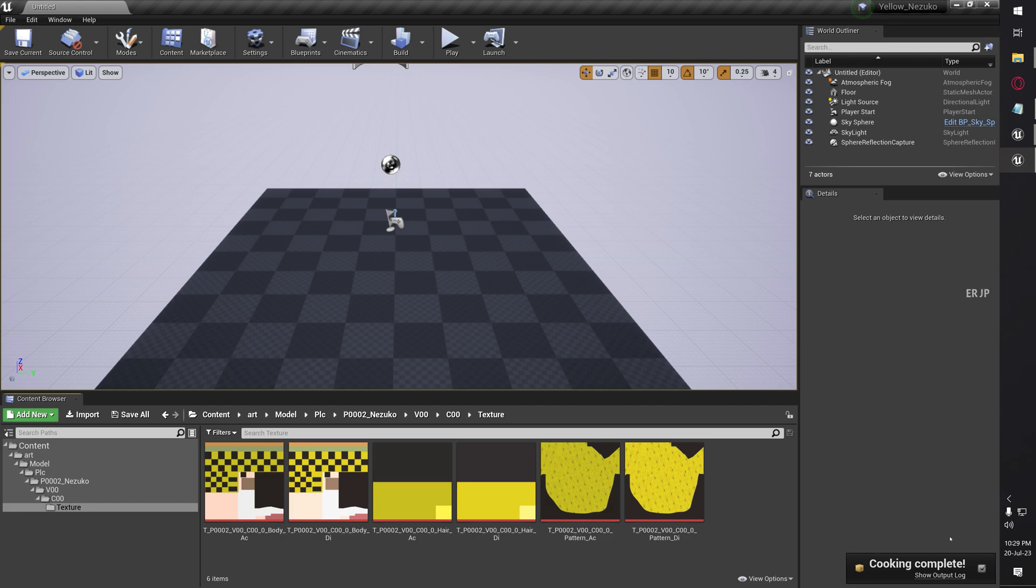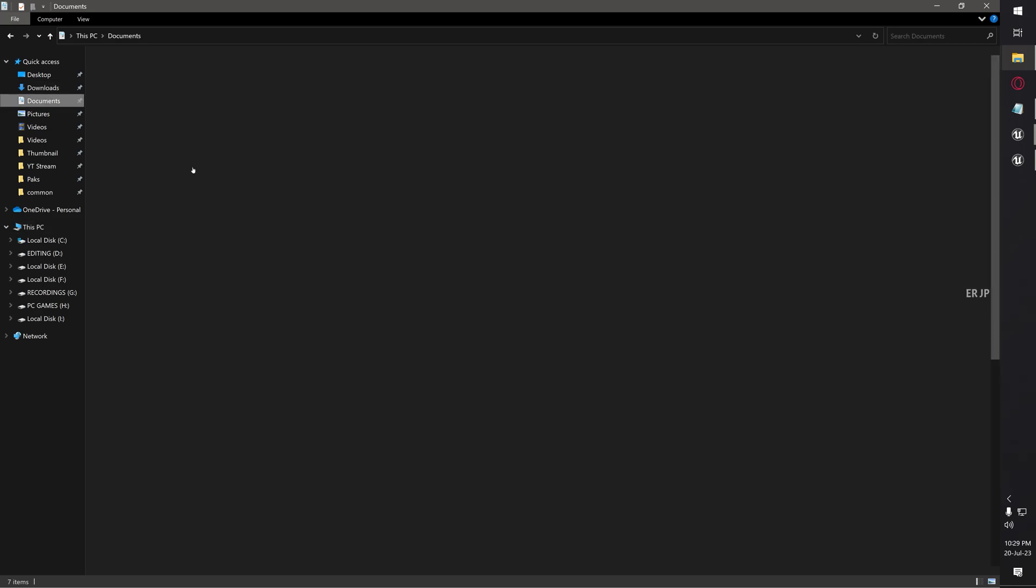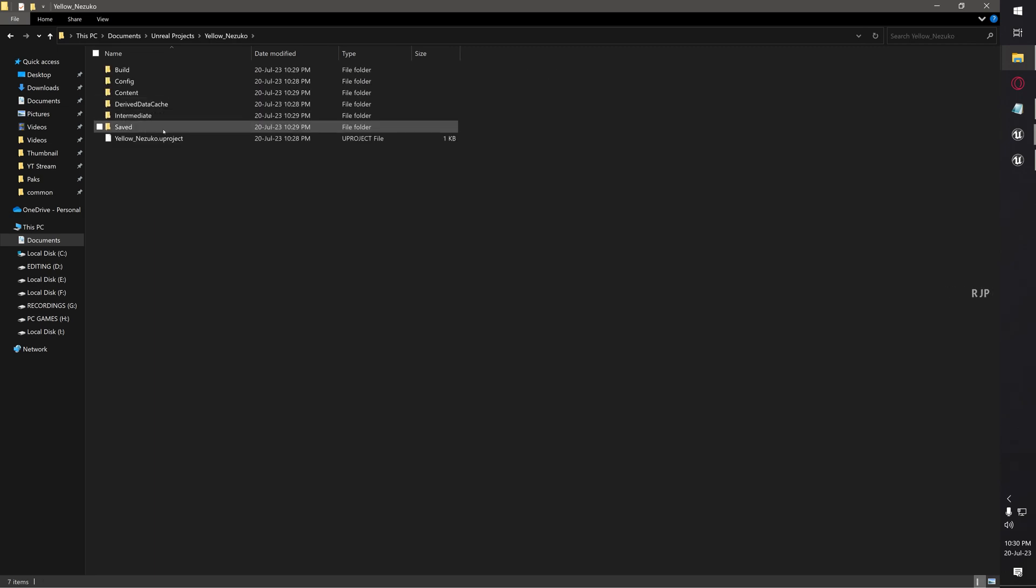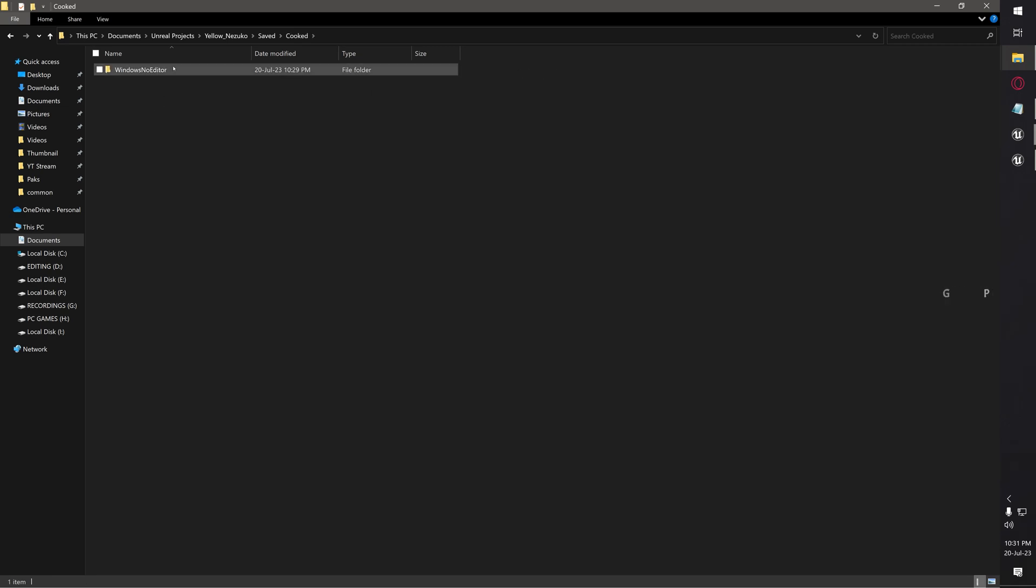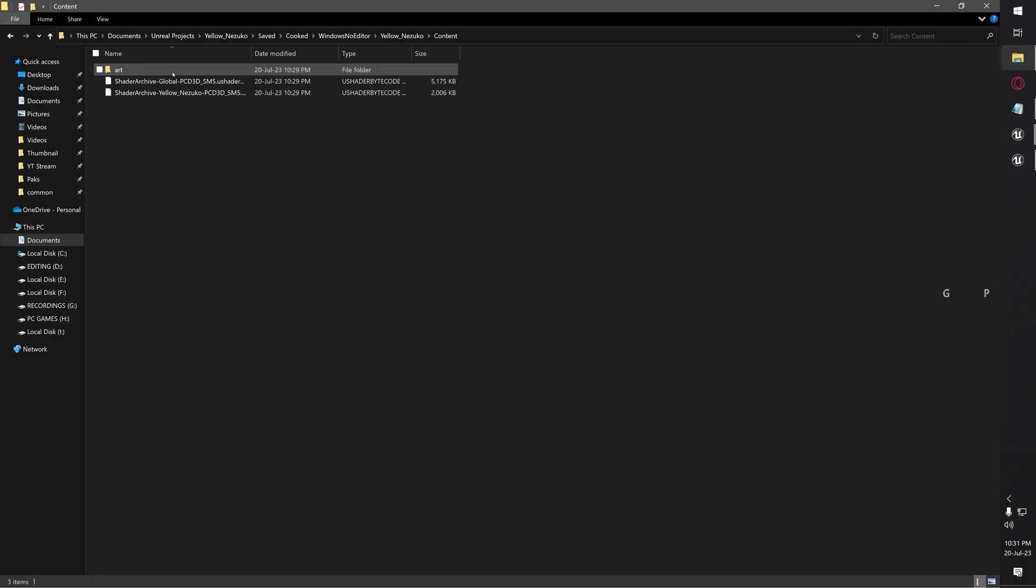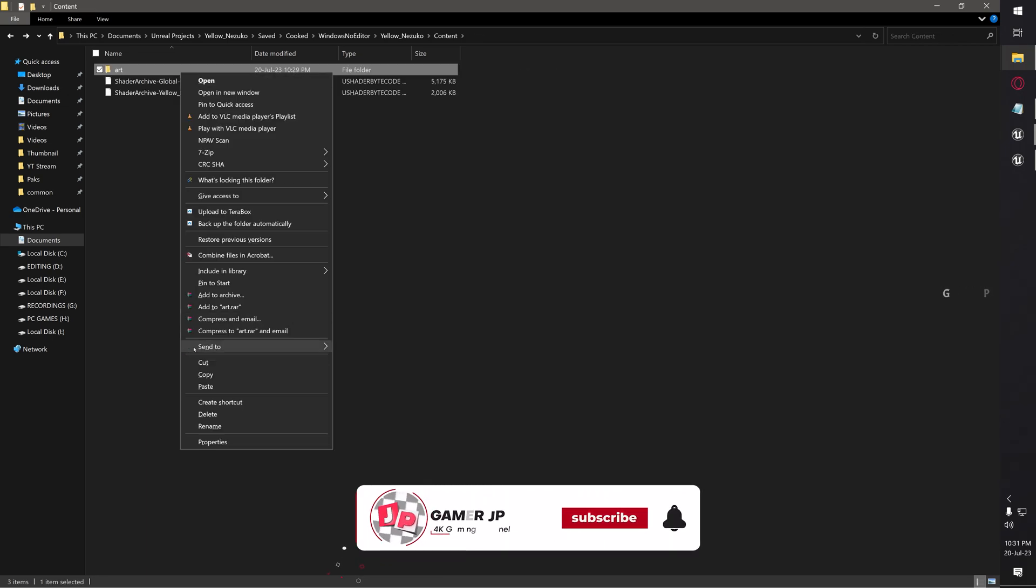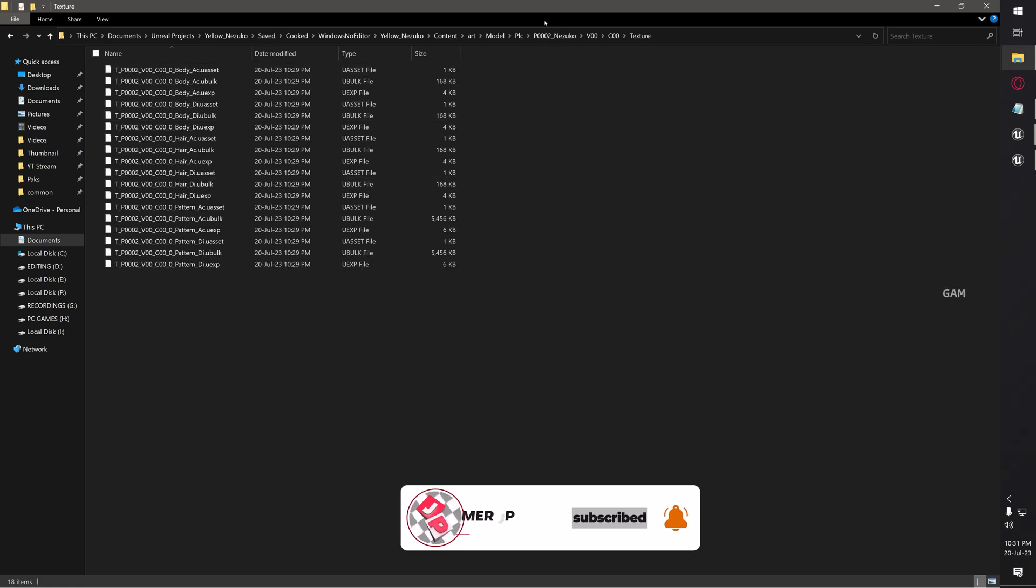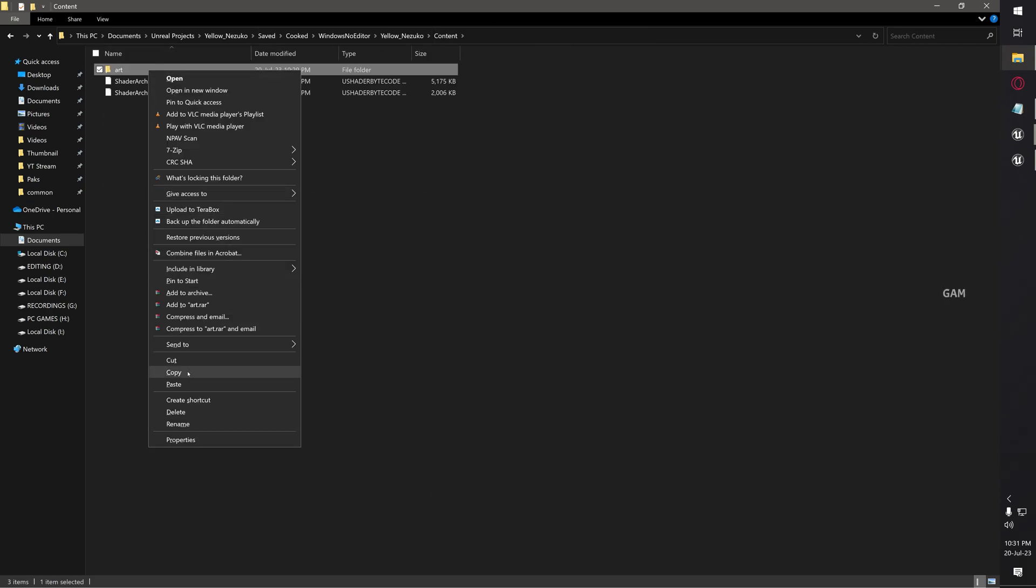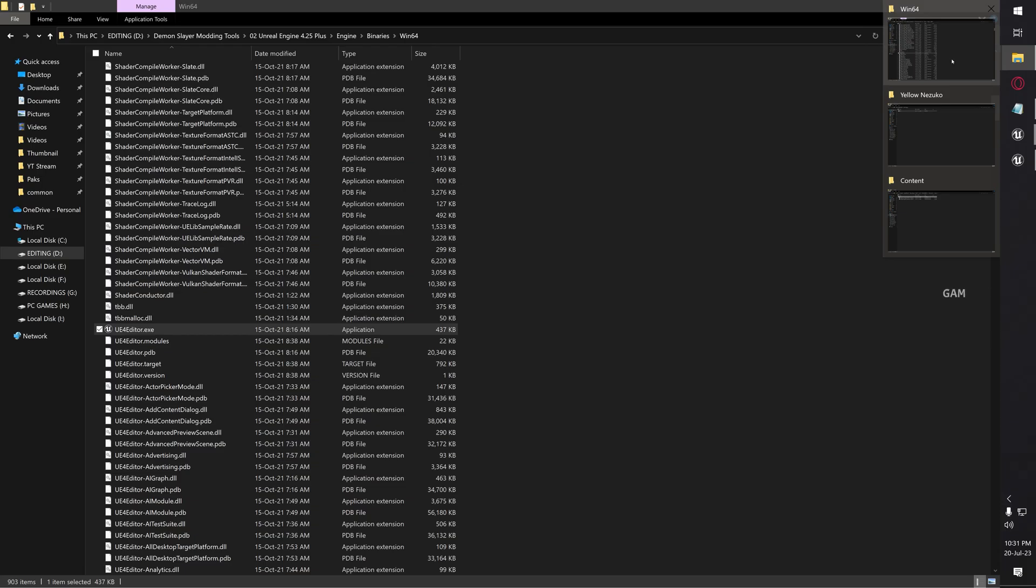Now the cooking has been completed. Open your computer, navigate to Documents, then Unreal Projects. Open the project which you have created - open Yellow Nezuko folder, then open Saved folder. In the Saved folder, you can see another folder named Cooked. You can find the cooked files in this folder only. Open the Cooked folder, then Windows No Editor, and here you can see two folders - Engine and Yellow Nezuko. Open Yellow Nezuko, then open Content folder, and then open Art. Inside the Art folder, you can find the texture files which are converted into Unreal Engine assets. Just copy the Art folder.